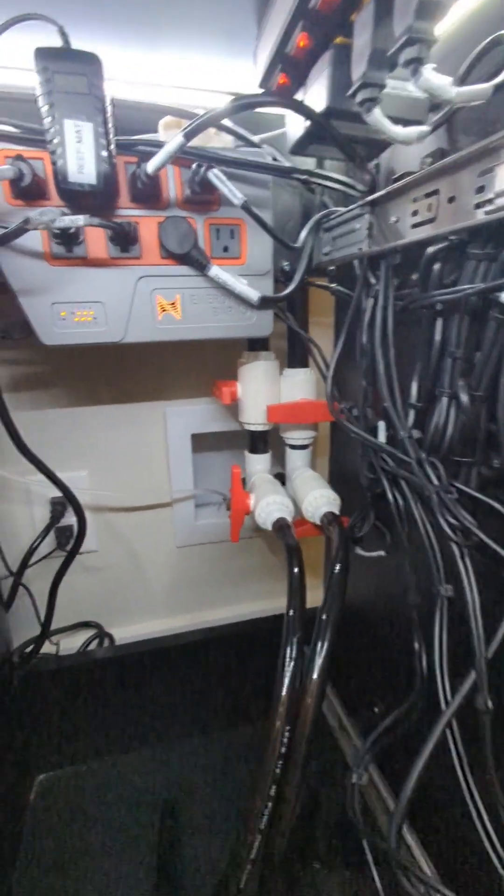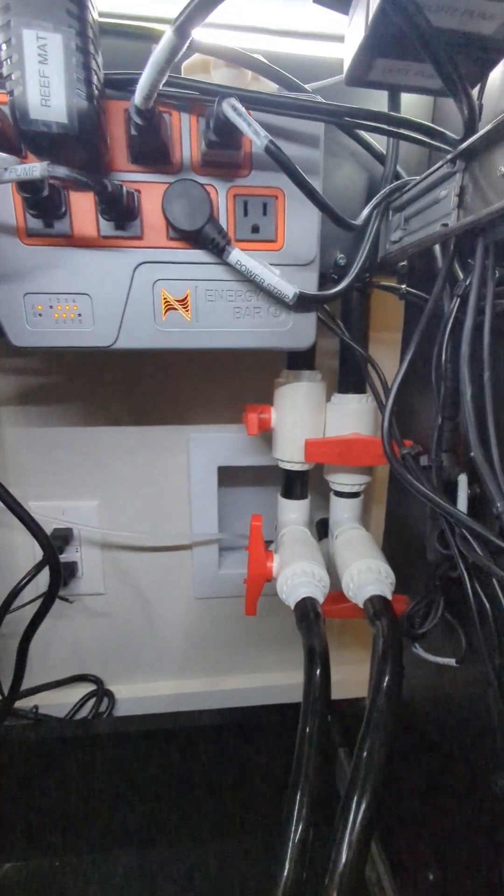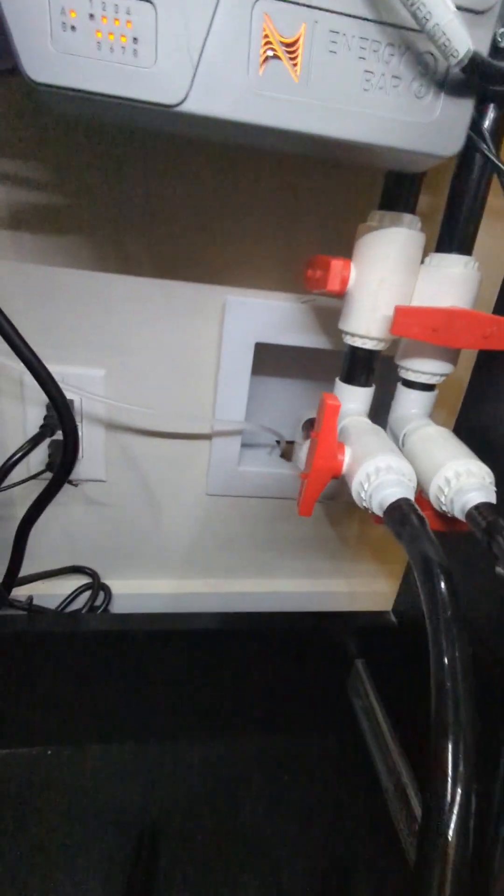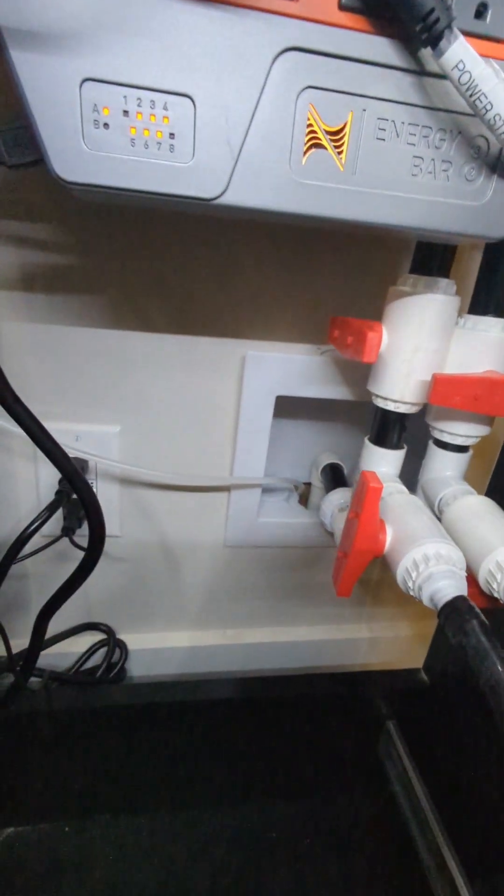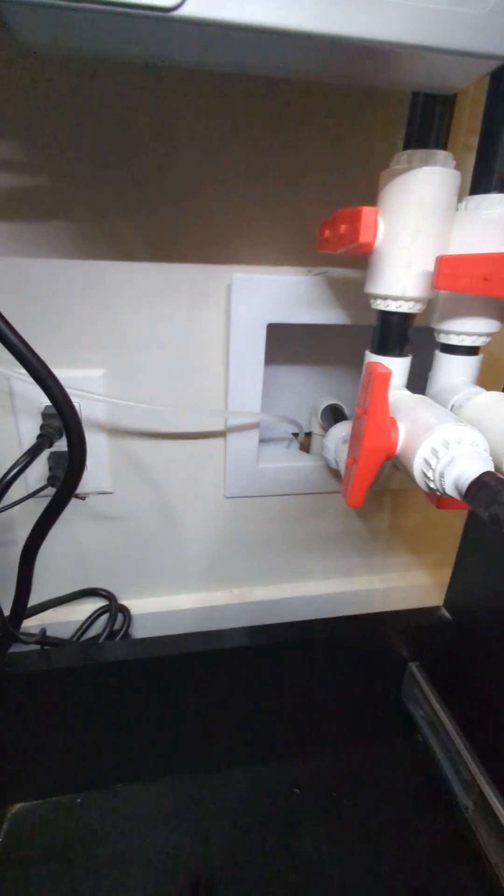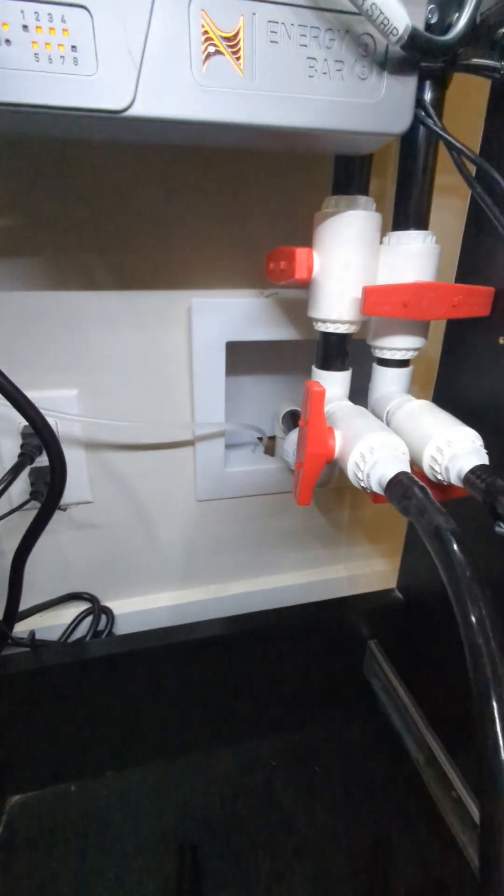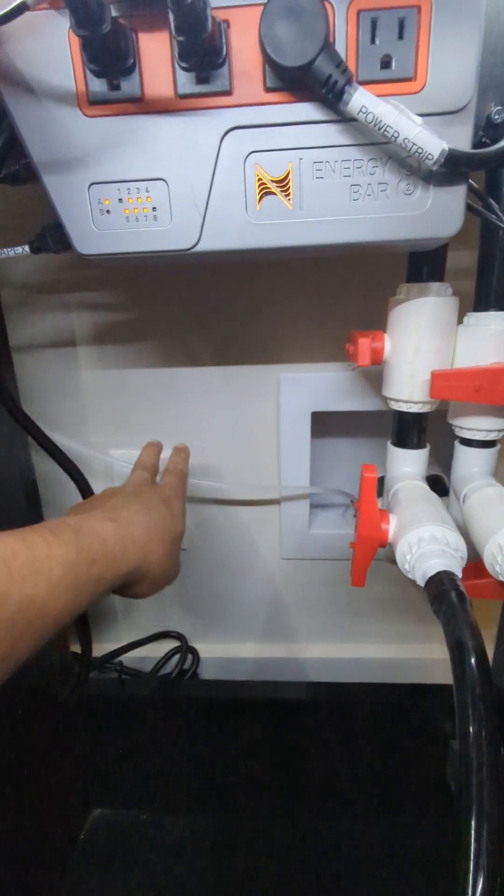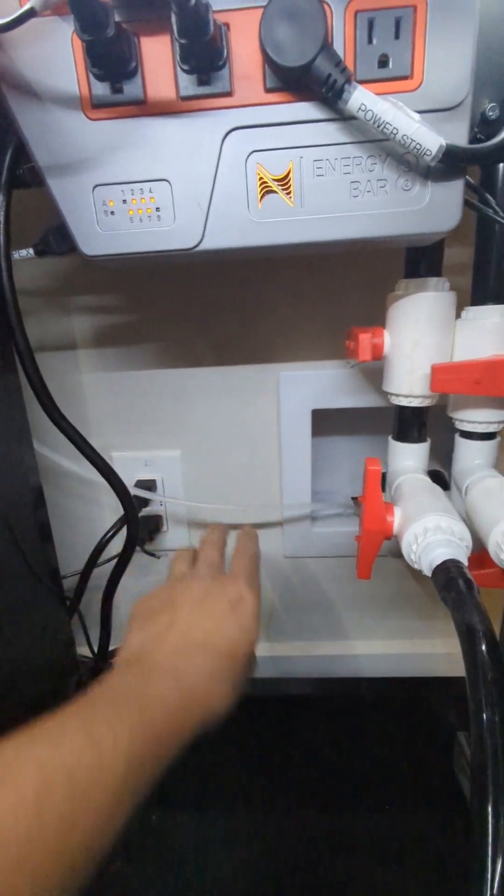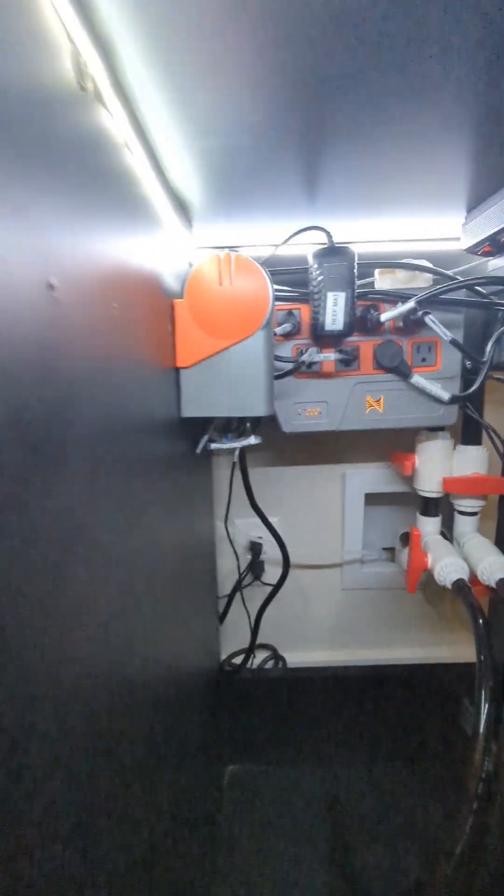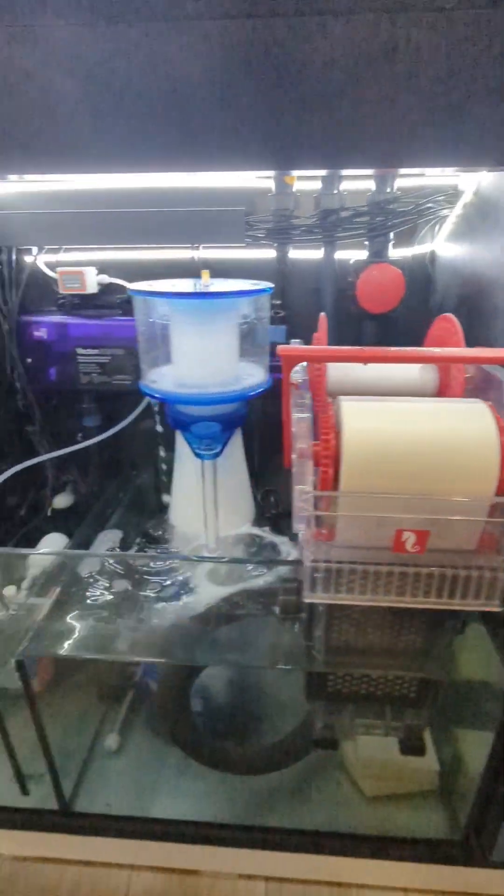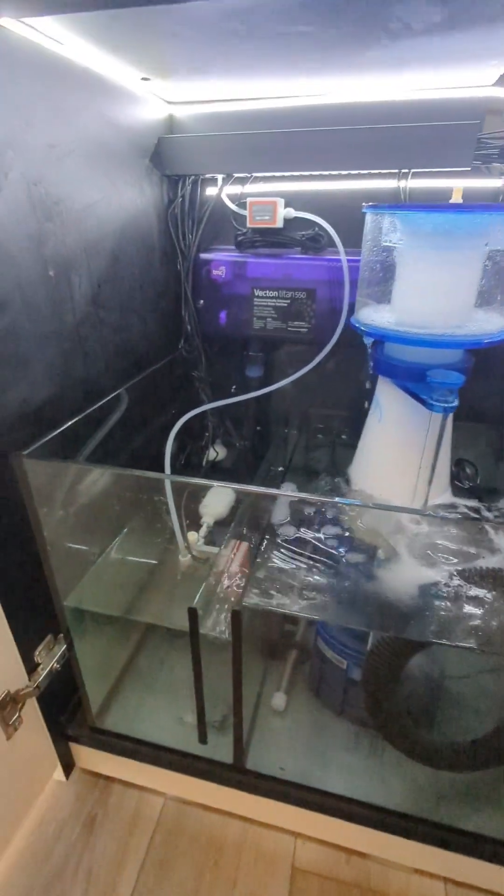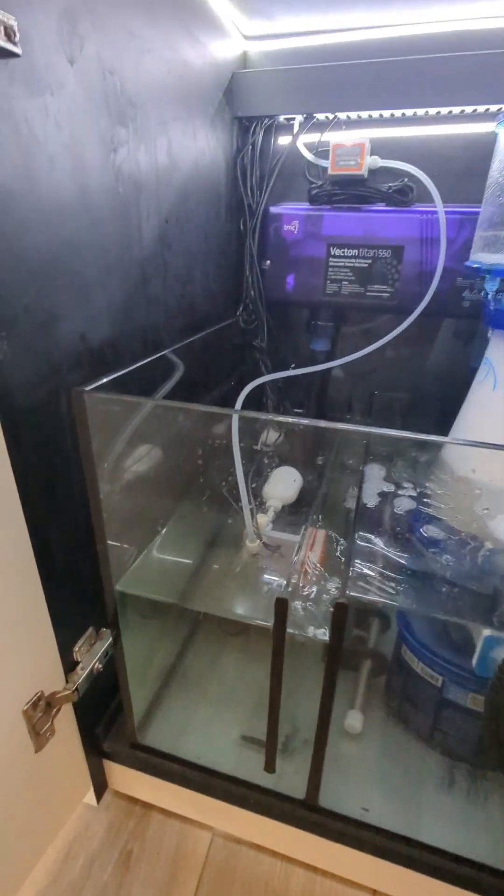So we ran two lines down to the client's crawl space. We've got an automated RODI line running over to our apex system.